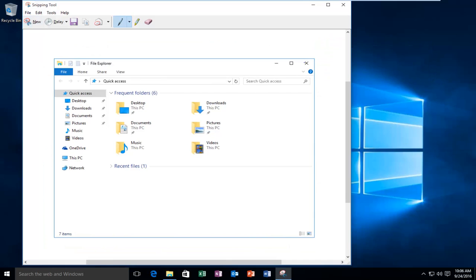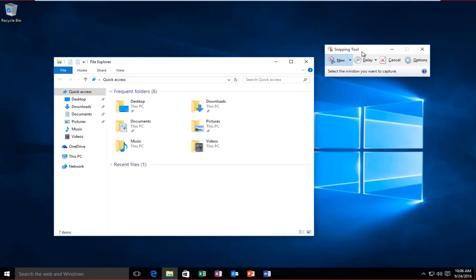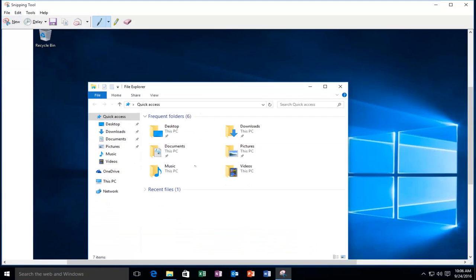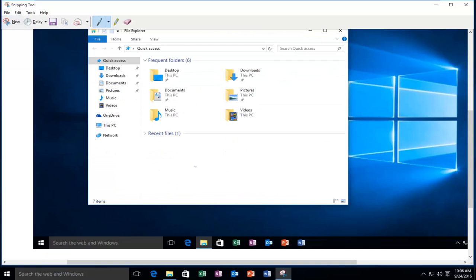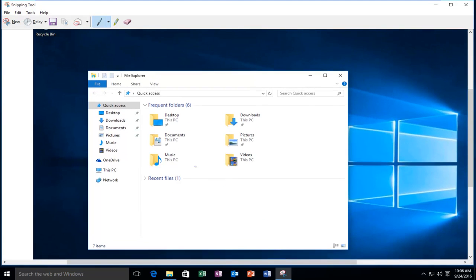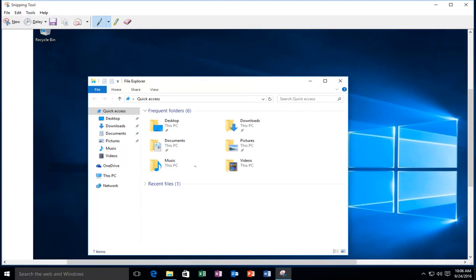And then lastly we have the full screen snip, which will just take a screenshot of the full screen — very similar in function to the Print Screen button on your keyboard, or at least on most keyboards.